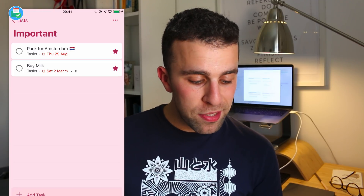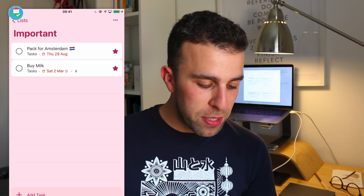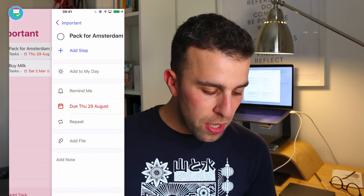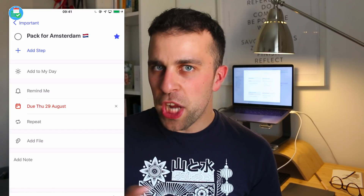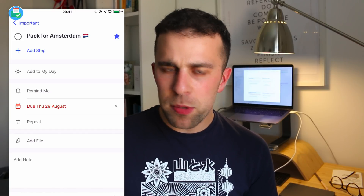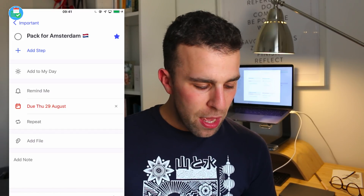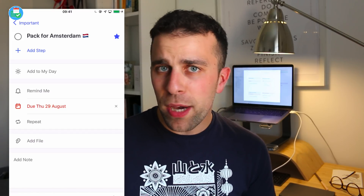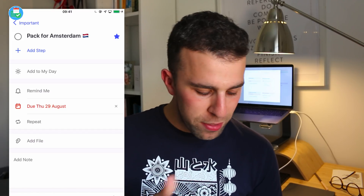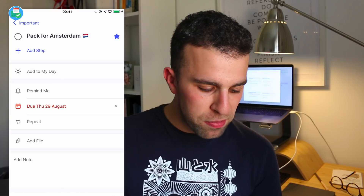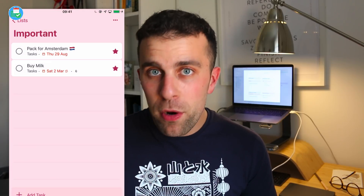You can also see that the colors are slightly different. Once I go into any of the new lists — for example this one is 'Important' — nothing really changes in terms of the actual details page when you go in to see a task. It's not any different.